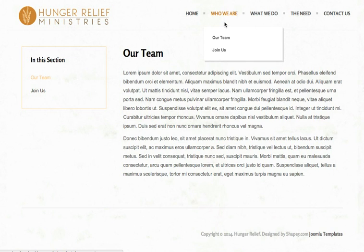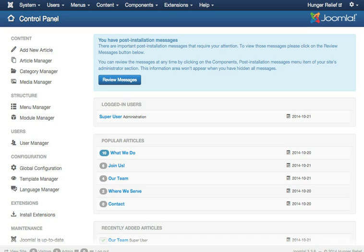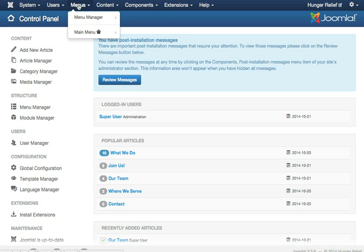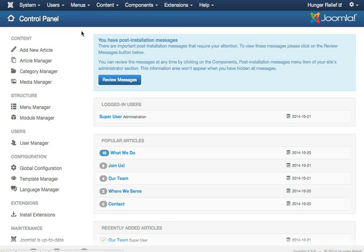We're going to look at how to do that on the back end of your Joomla website, and we'll click over to log into the back end. And the place that we're going to start with is by going to Menus and choosing the Main Menu.